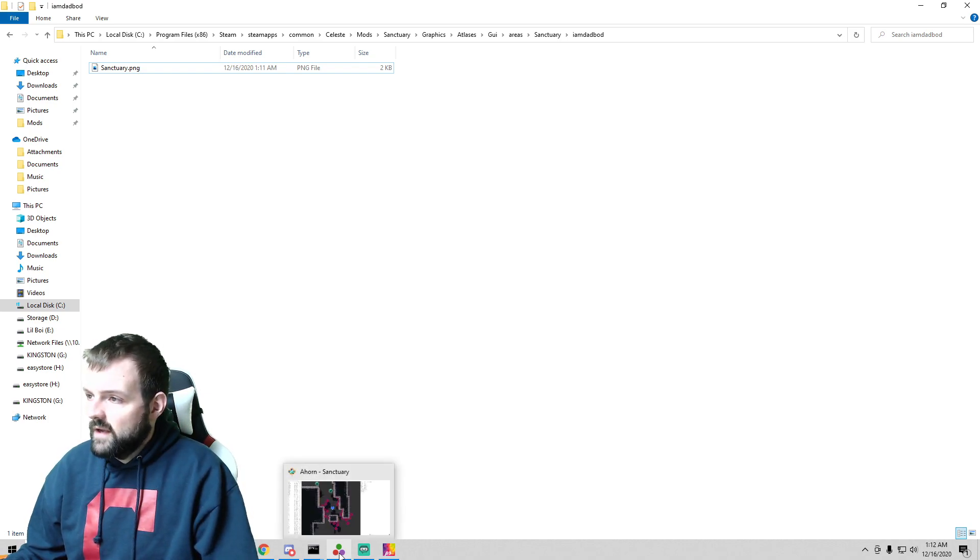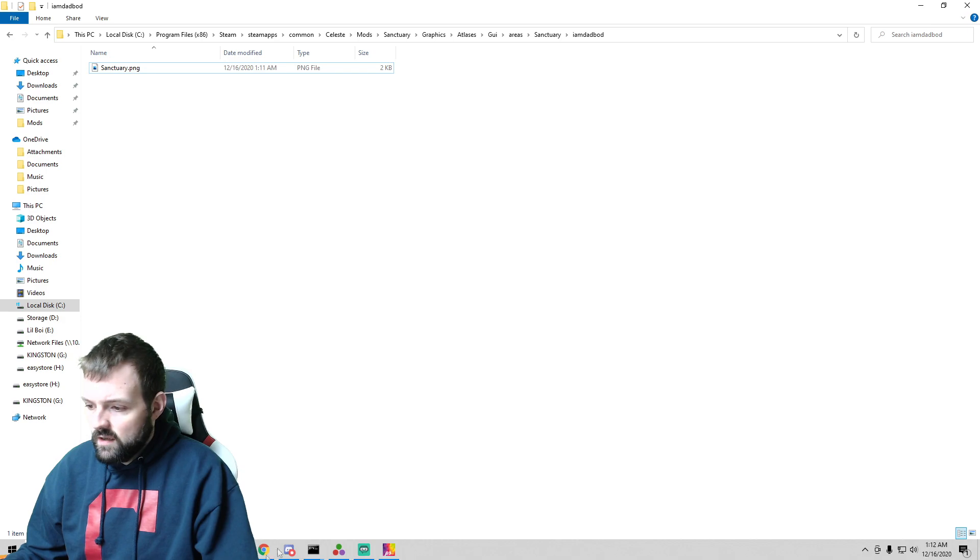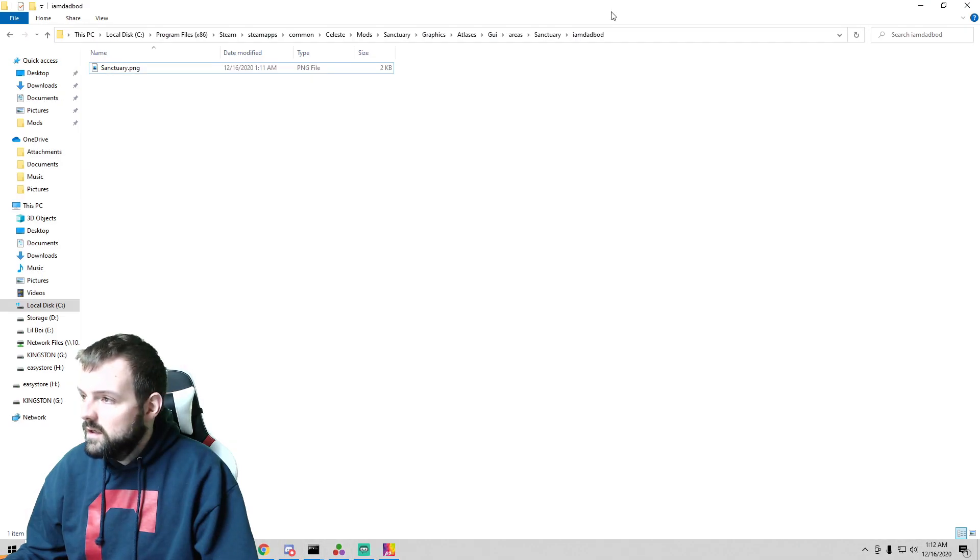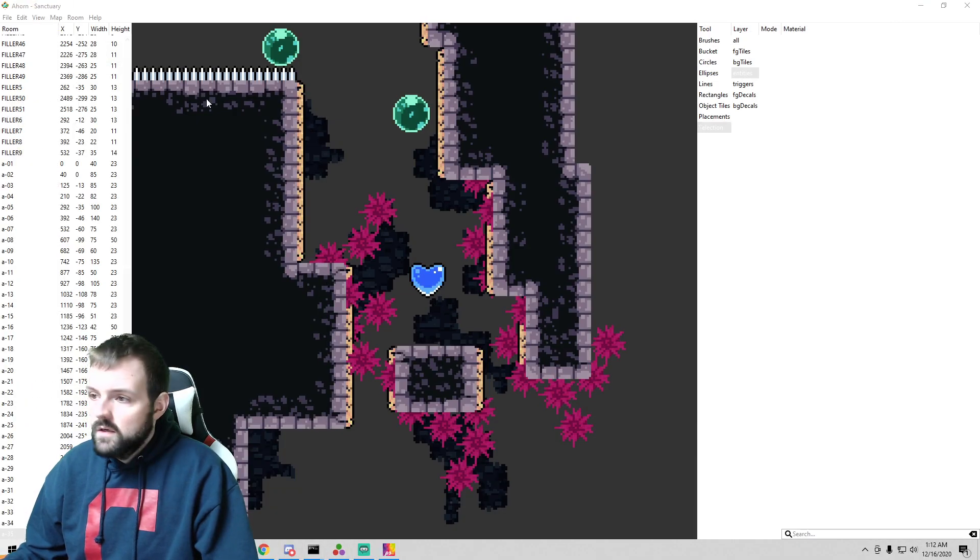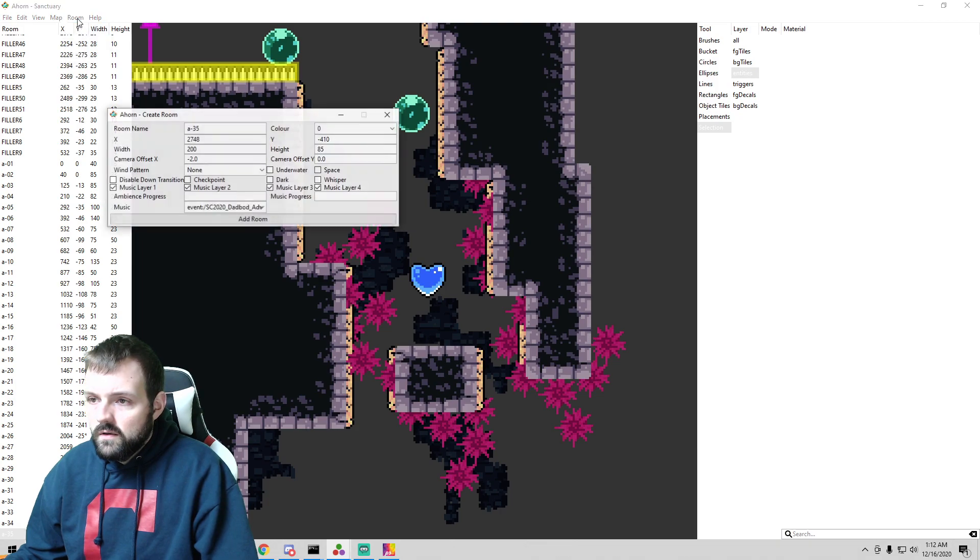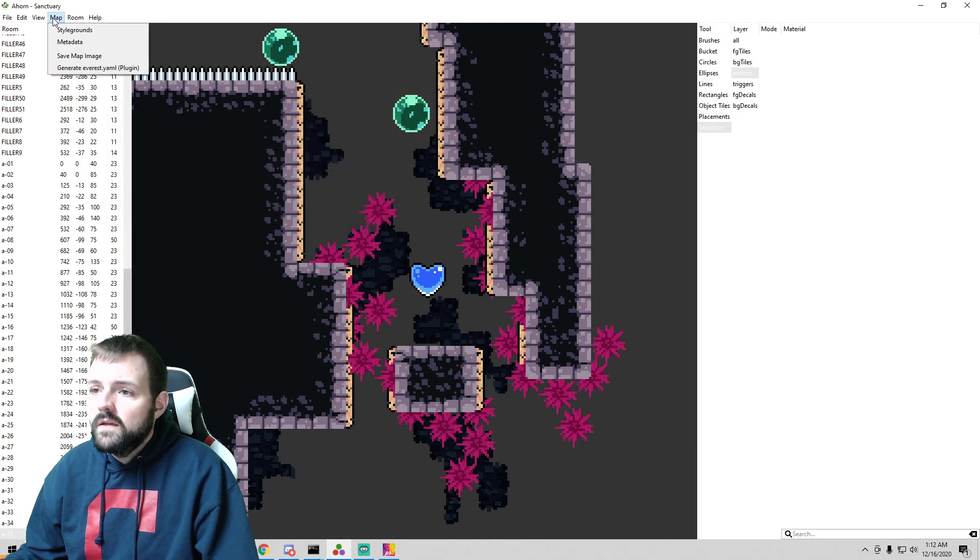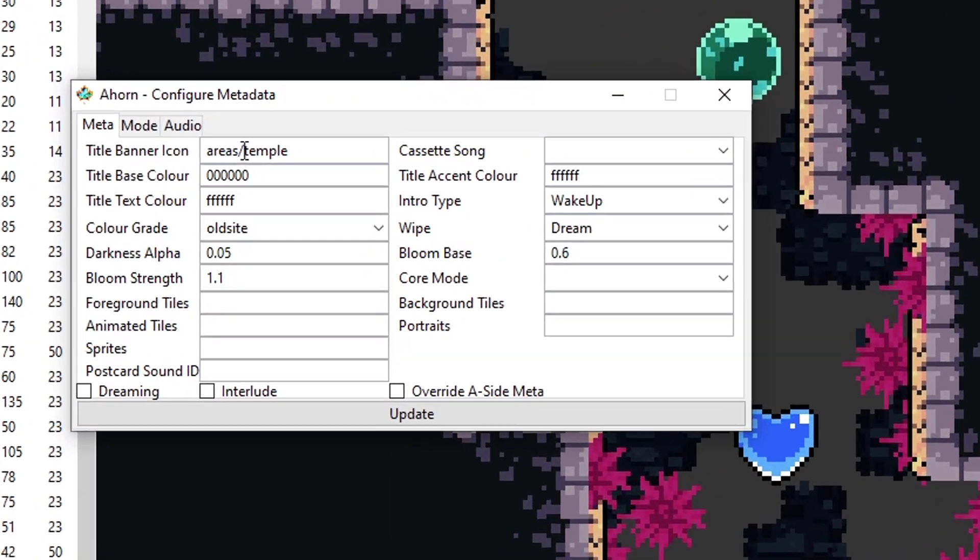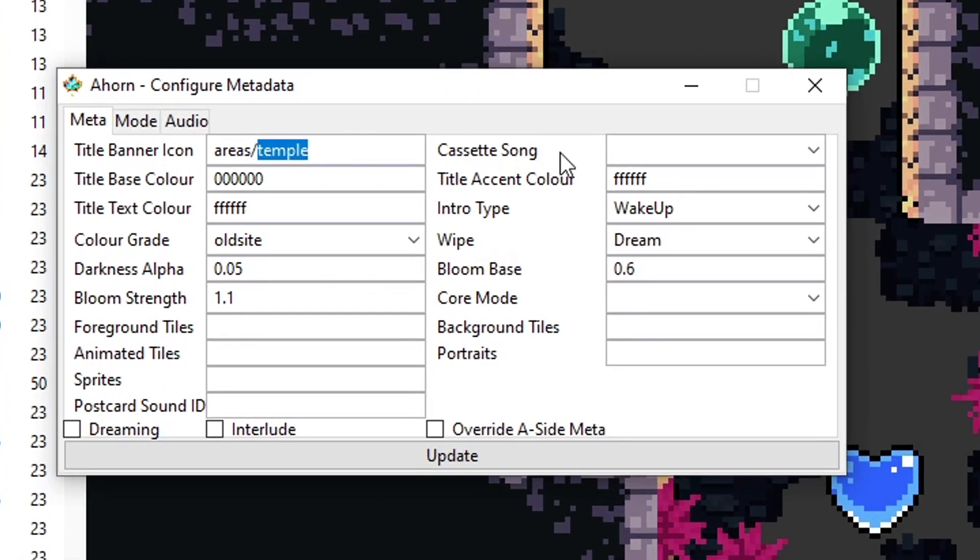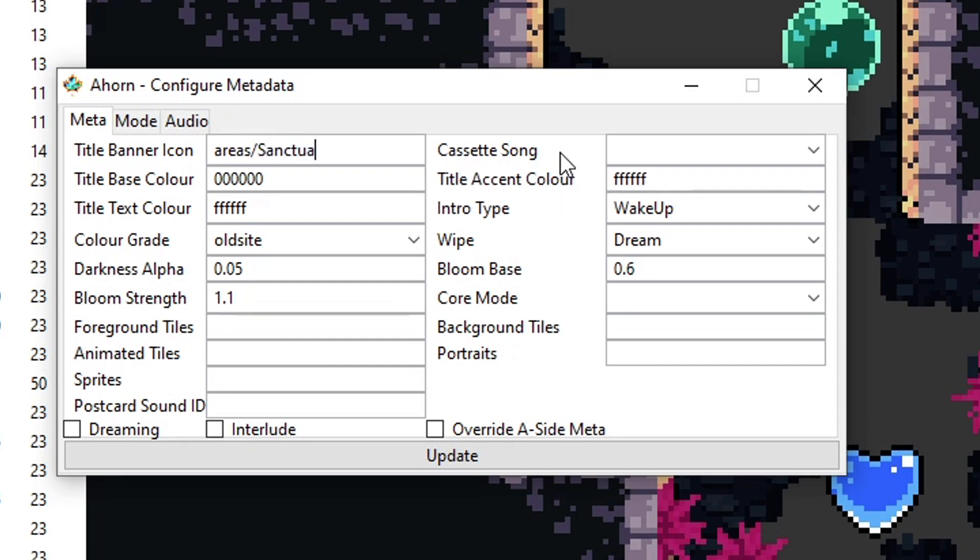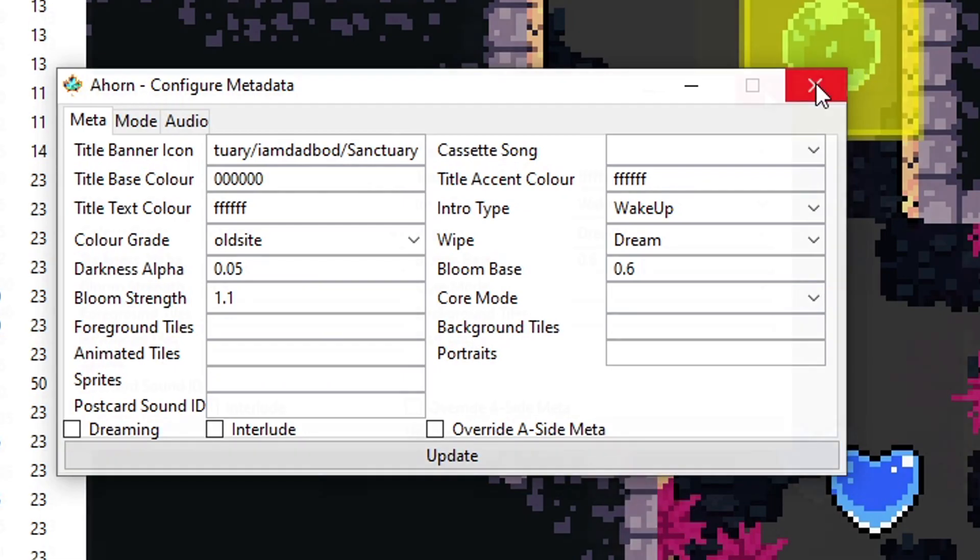And then in Ahorn we have to get back to - so now we can go into our metadata and change this up. So areas slash sanctuary slash I am Dad Bod slash sanctuary. We're going to update that, save it. Let's load Celeste and see what we got.